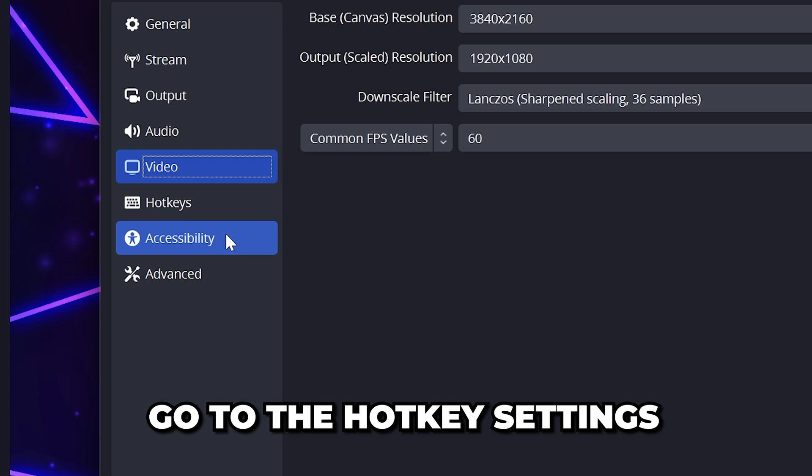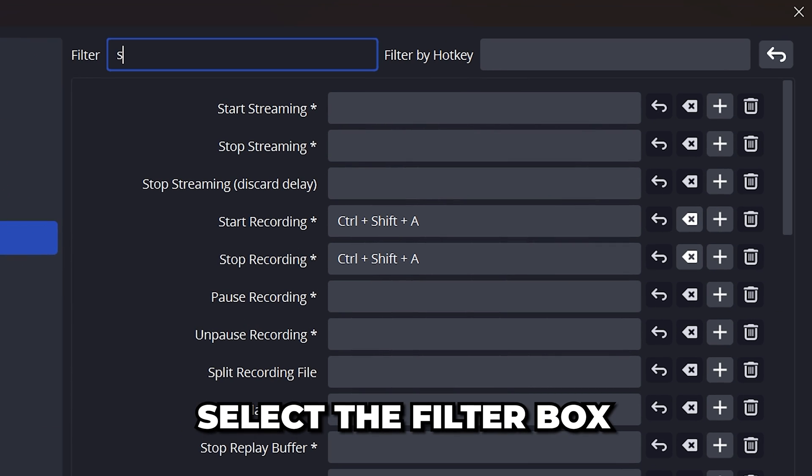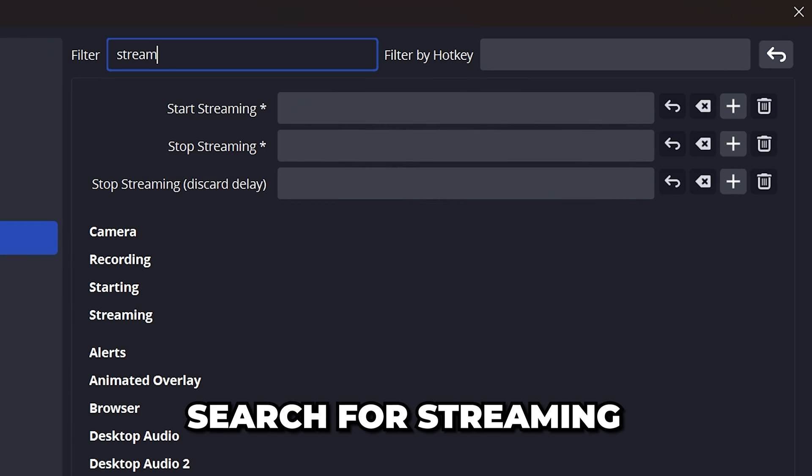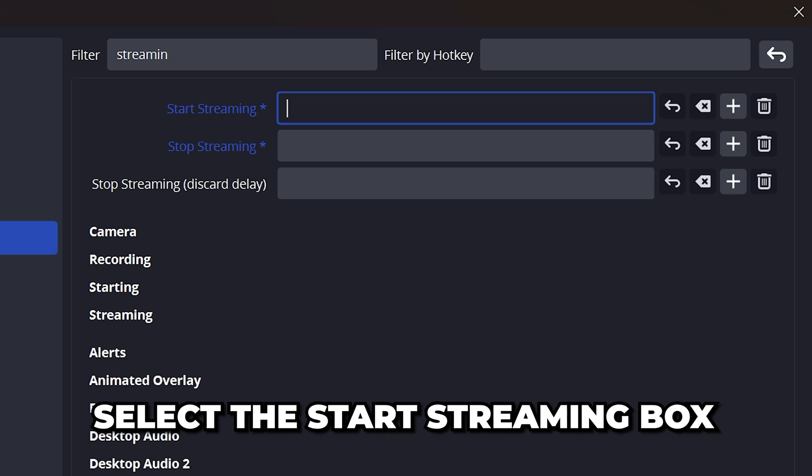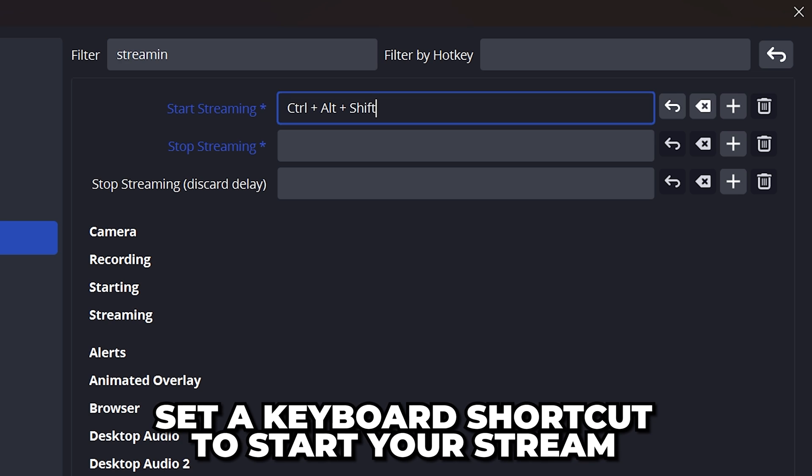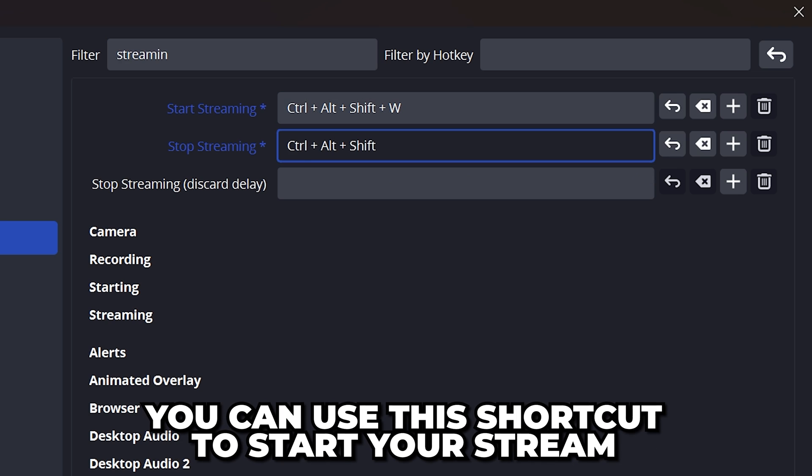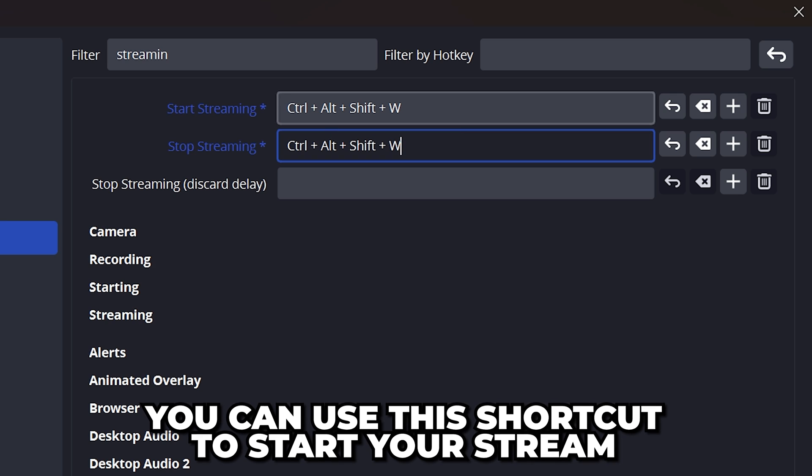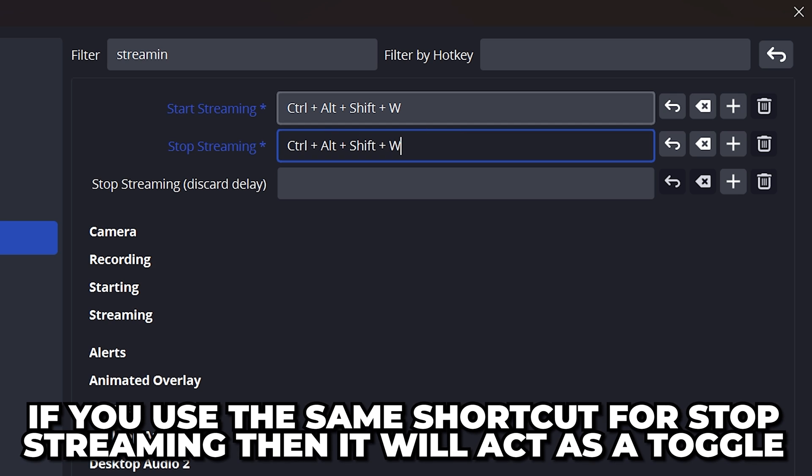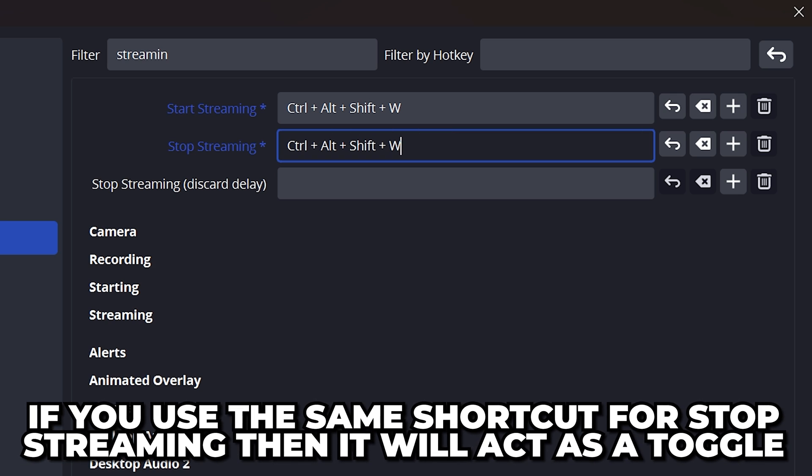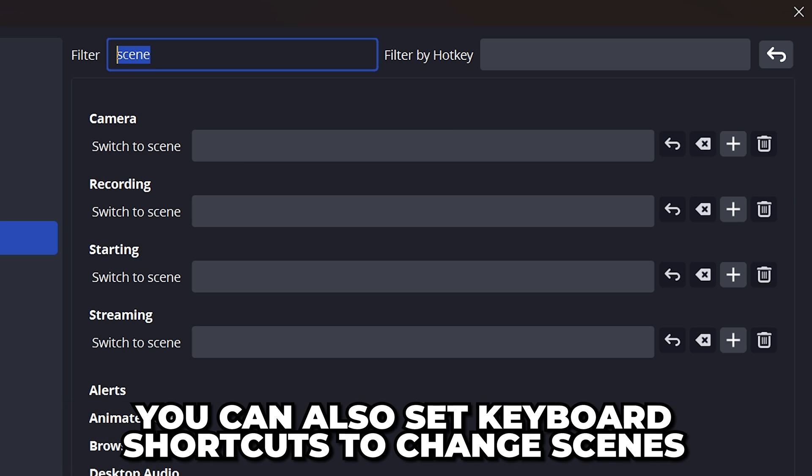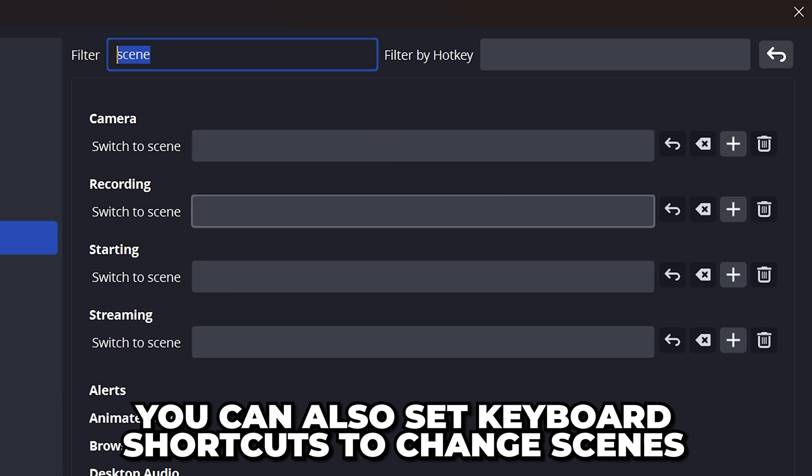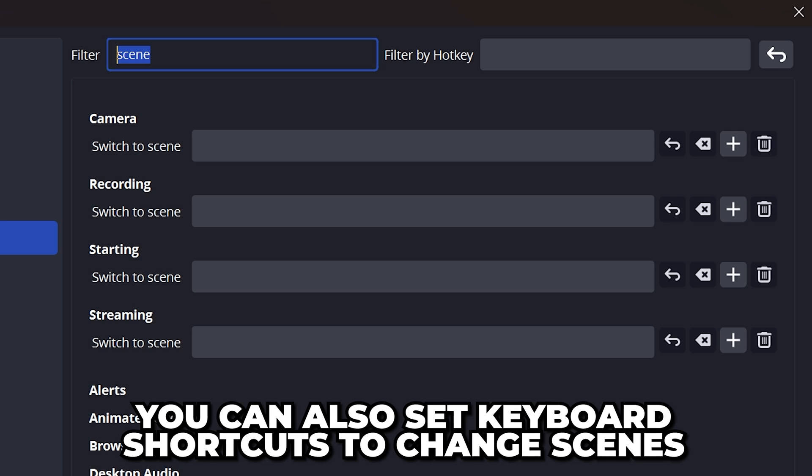Apply, then go to the Hotkeys. Select the Filter bar at the top and search for Streaming. Select the Start Streaming box and set a keyboard shortcut to start your stream. When this button combination is pressed, you will automatically start streaming. If you use the same Hotkey for the Stop Streaming option, then the Hotkey will act as a toggle. You can also set hotkeys to switch to specific scenes in OBS while you stream.